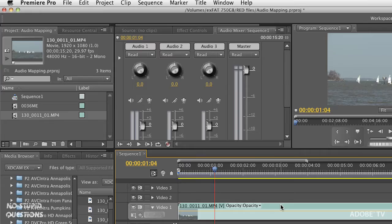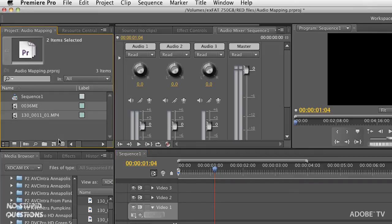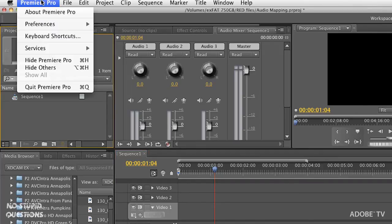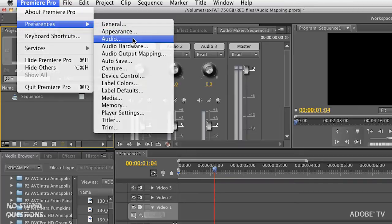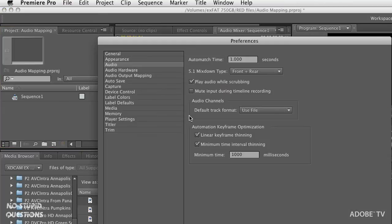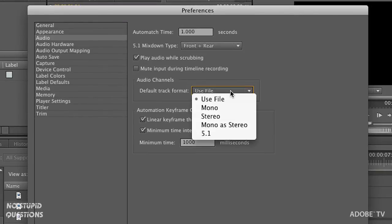In the preferences, we can tell Premiere Pro how to treat every single audio file when we're bringing it in. Let me delete this and delete these clips. In the Premiere Pro menu or the Edit menu on Windows, go to Preferences, Audio.